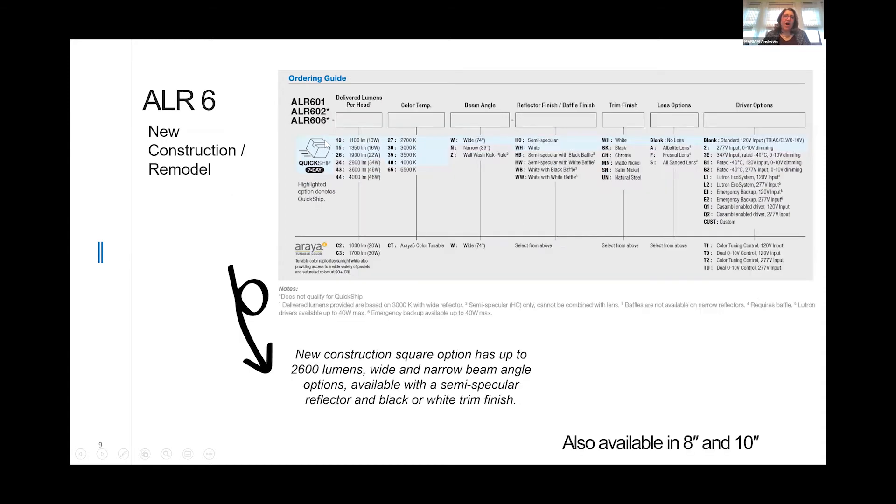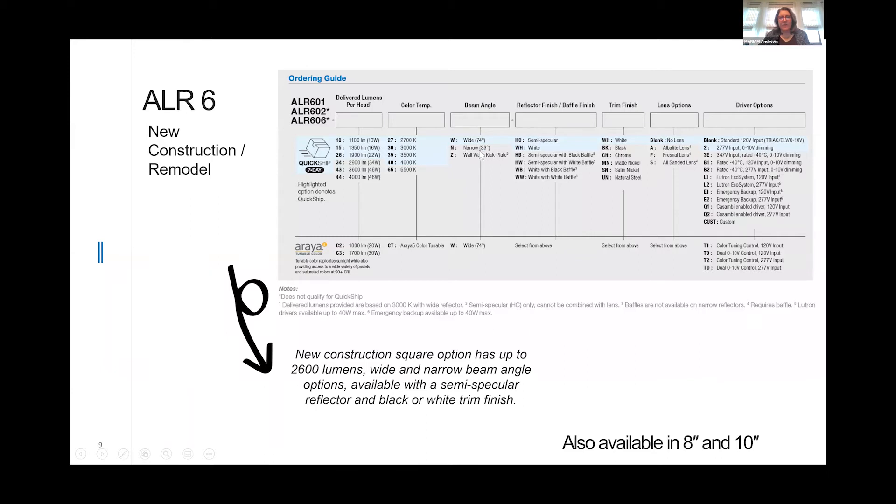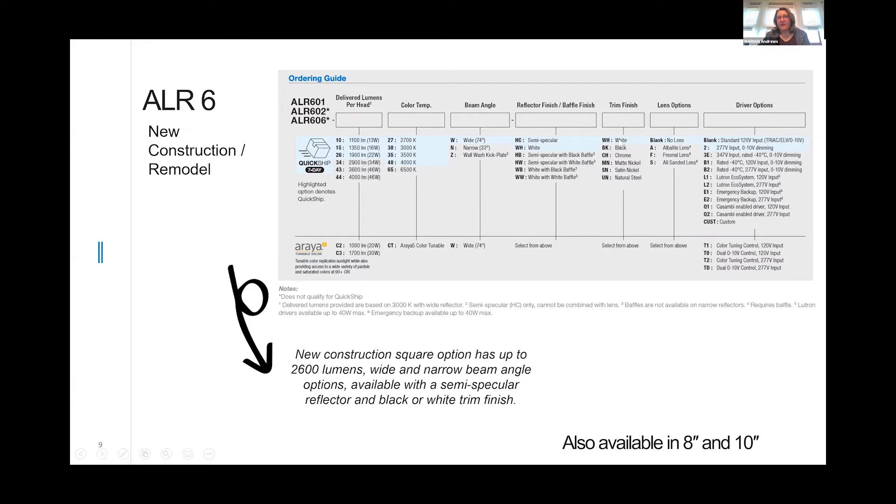We also offer the ALR 6-inch in both new construction, remodel, and retrofit. Our lumen packages are 1100, 1300, 1900, 2900, 3600, and 4000 lumens. Again, 2700K, 3000K, 3500K, and 4000K. In this size, including the 8-inch and 10-inch, we offer a wide distribution, narrow distribution, and a kick plate wall washer. Semi-specular and white reflectors are standard stock. The flange finish is white.